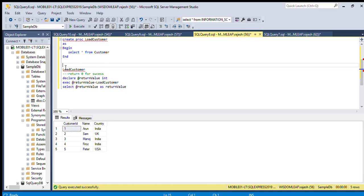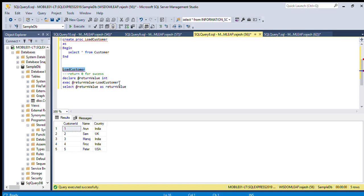First I'll show you — we'll just execute this SP and we are getting the output. So how to capture the return value? We declare one variable — declare at integer type — and execute: the return value equals the procedure name. If your procedure has parameters, you need to pass them. This is a parameterless stored procedure so we are not passing anything.